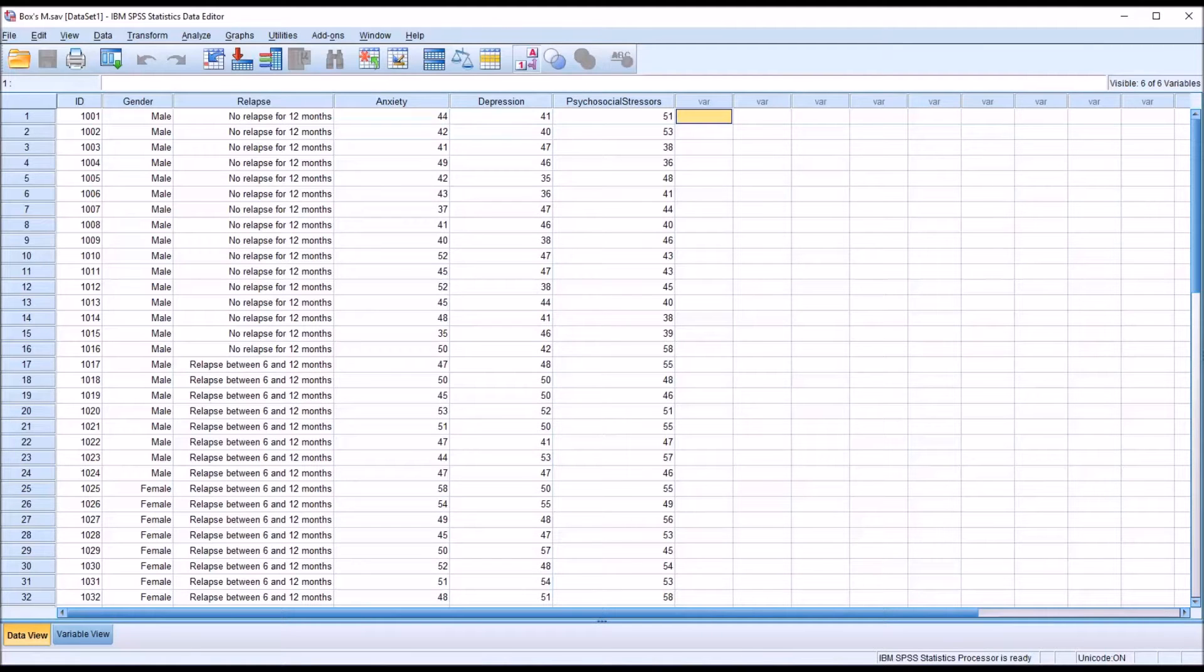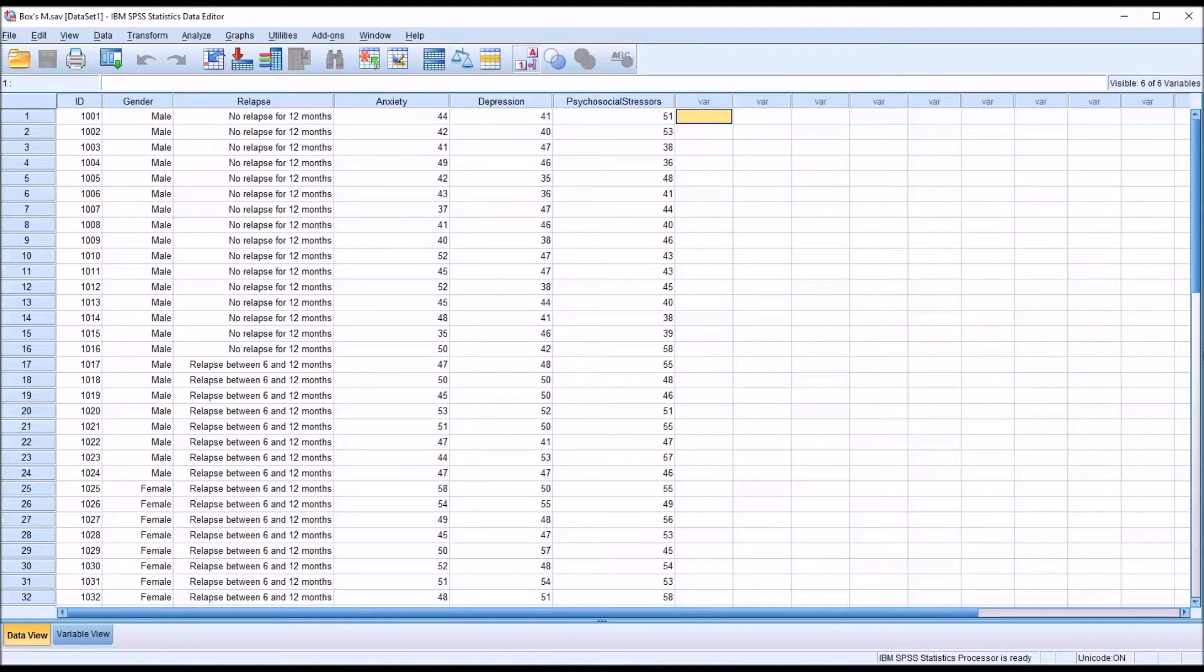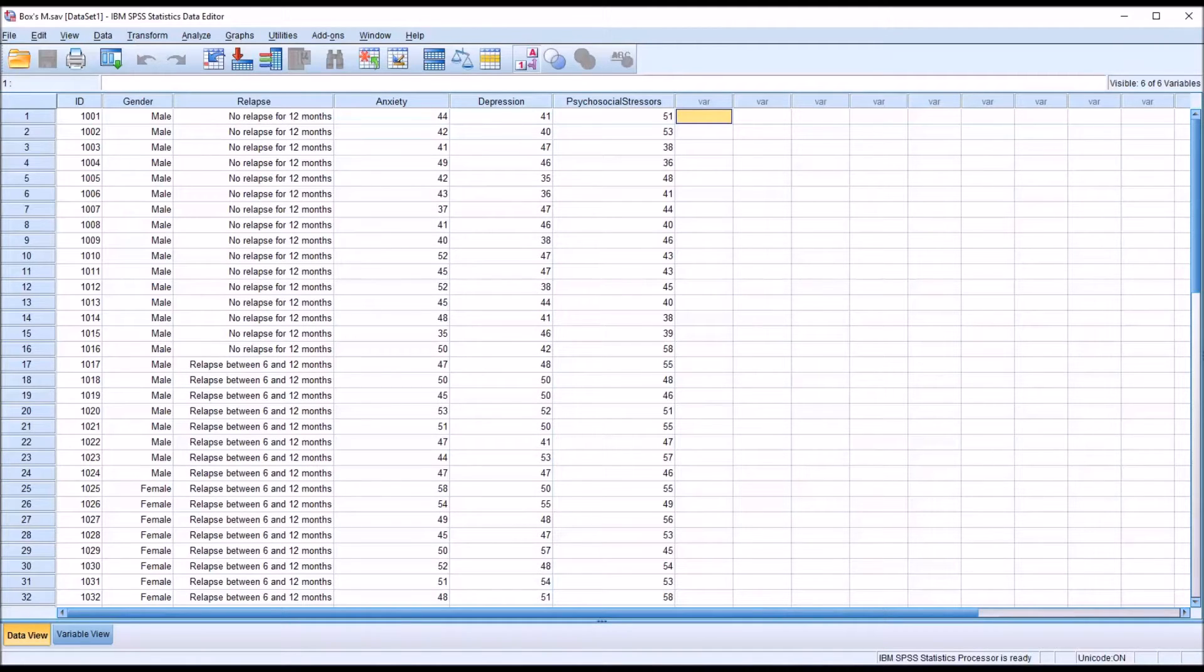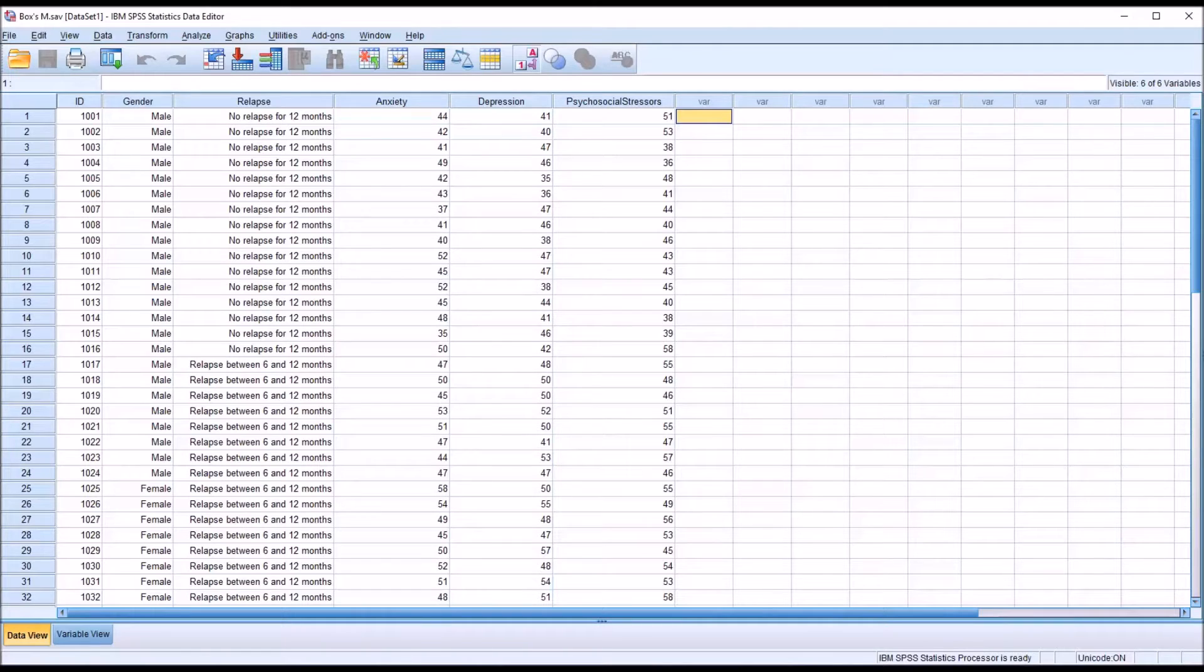Hello, this is Dr. Grande. Welcome to my video on calculating and interpreting Box's M in SPSS. Box's M, otherwise known as Box's test, is used to test the null hypothesis that covariance matrices are equal. And we typically see Box's M in two situations: when we are performing a MANOVA and when we are performing a discriminant function analysis.